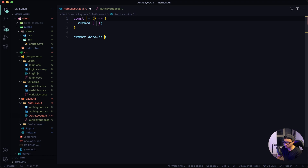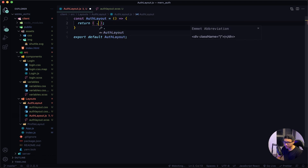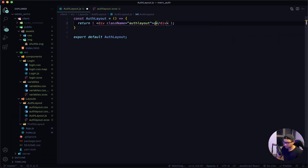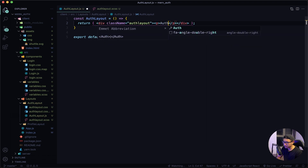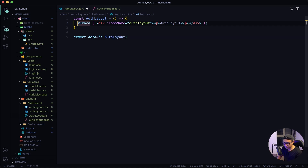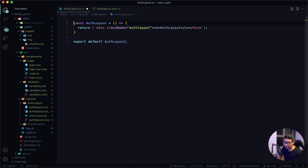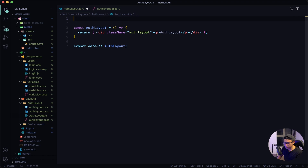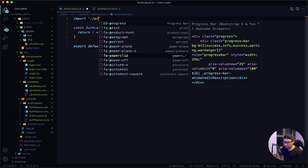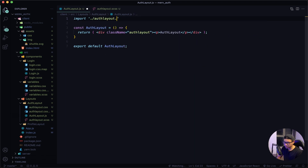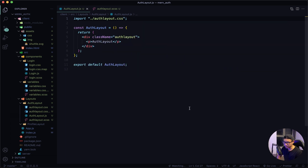Give that a quick save, then navigate back to my auth layout.js file. I'll write my snippet and this component will be auth layout. Inside I want a div tag with a class name of auth layout, and inside that a paragraph tag that says auth layout. Next I want to import the CSS file — import auth layout CSS — and give that a quick save.